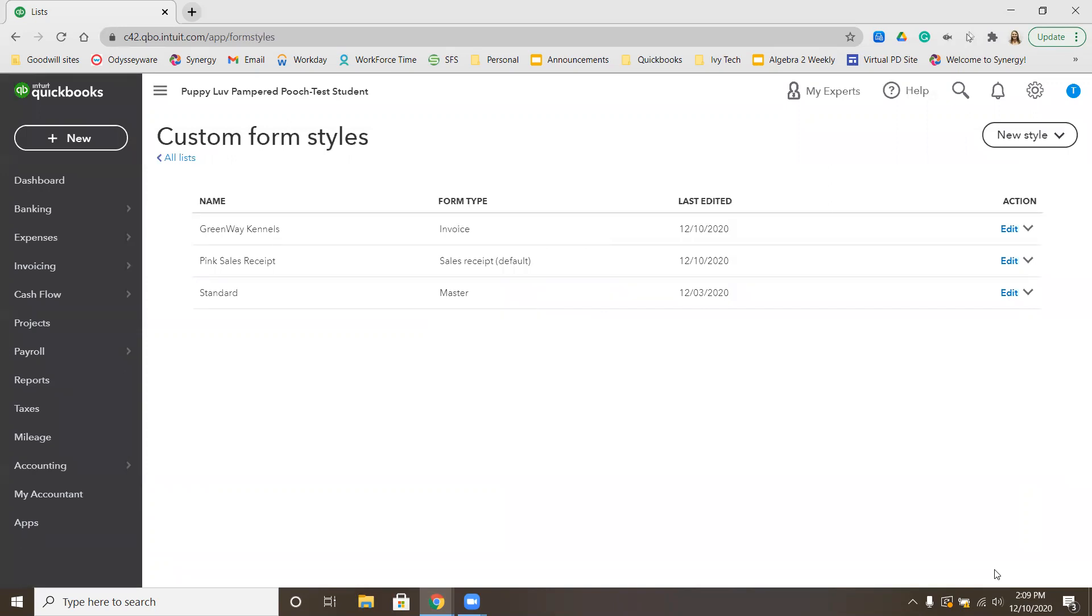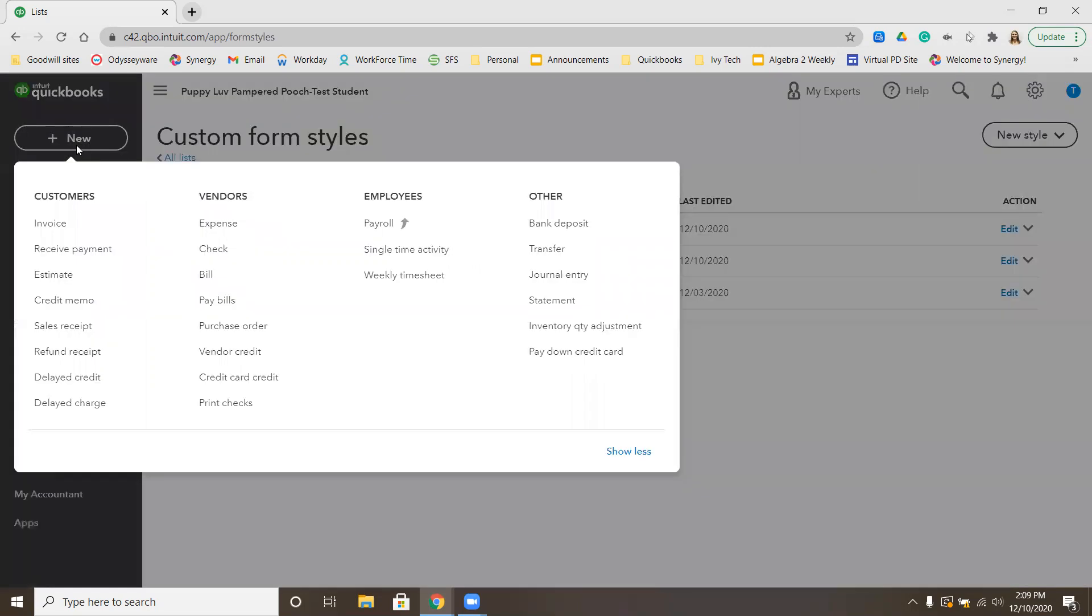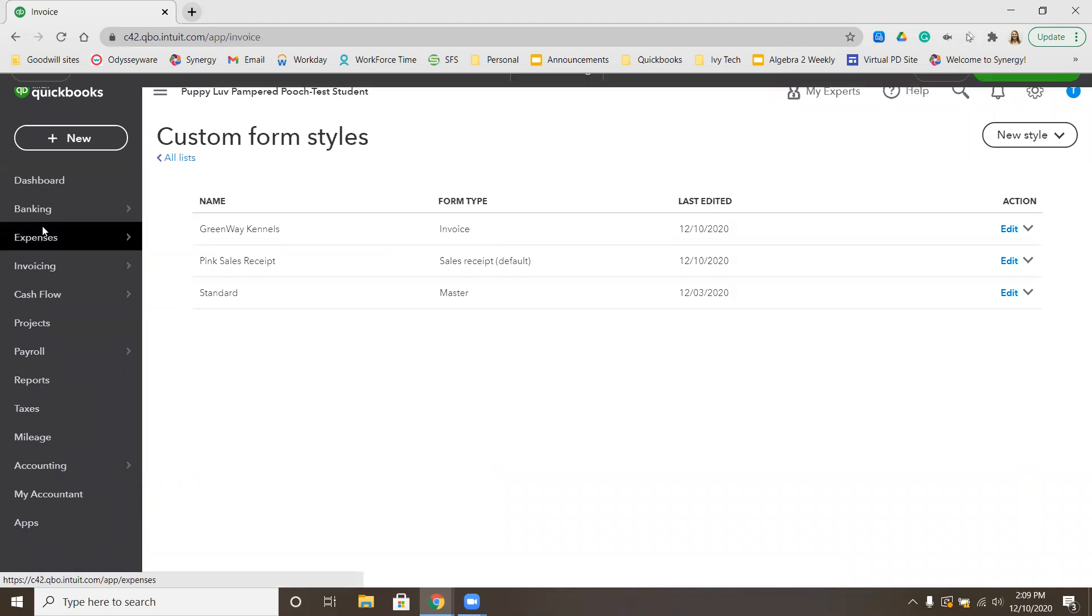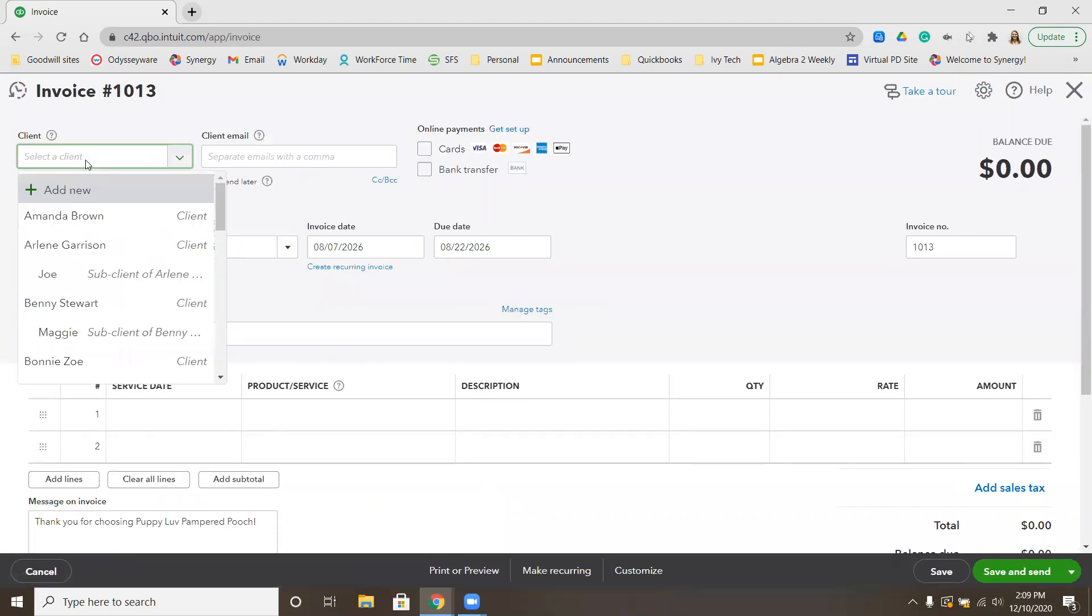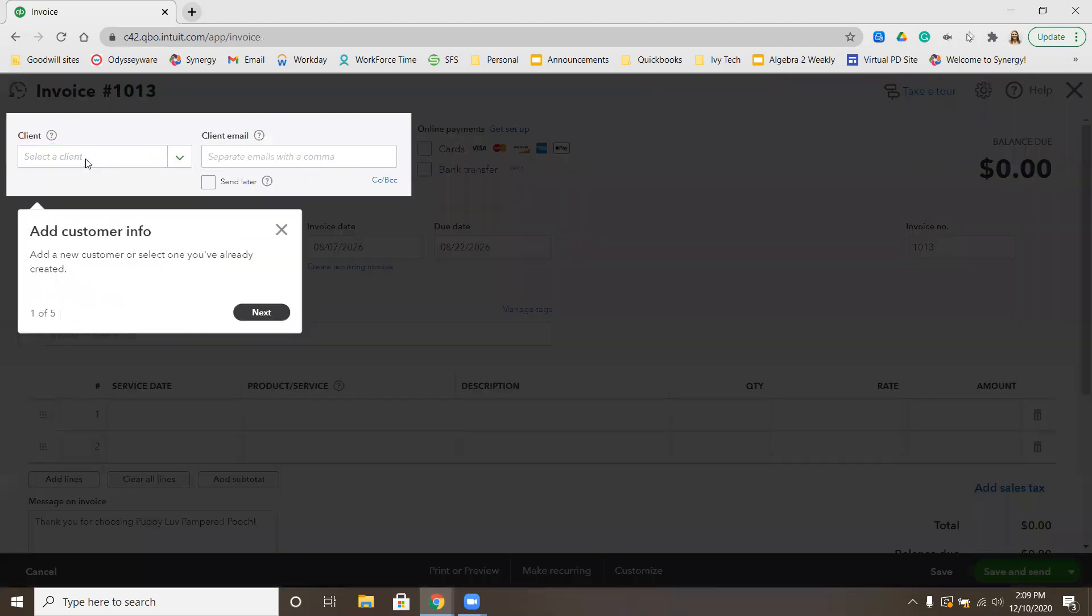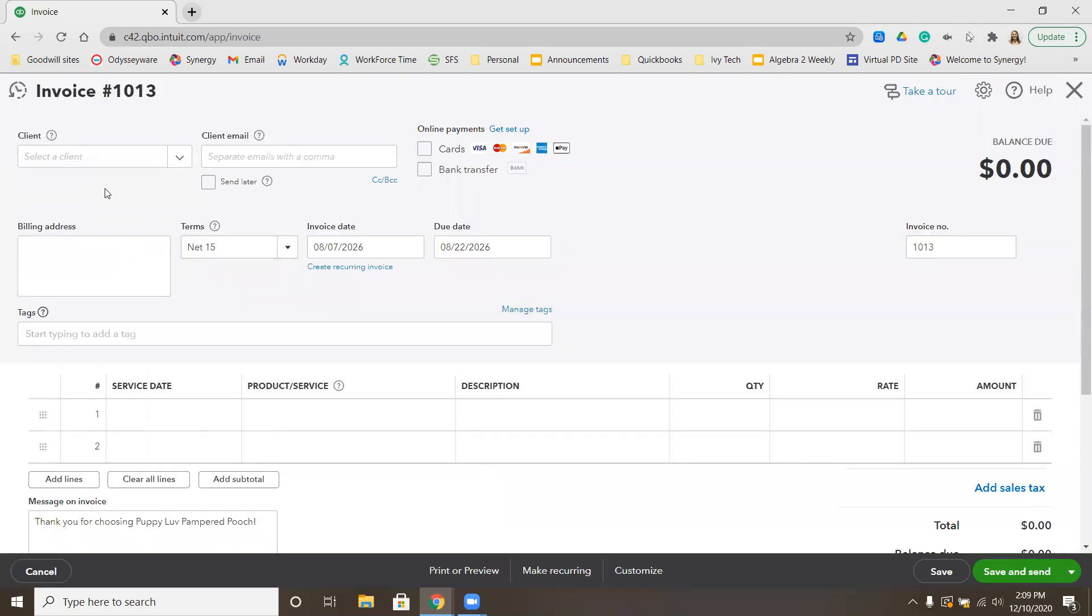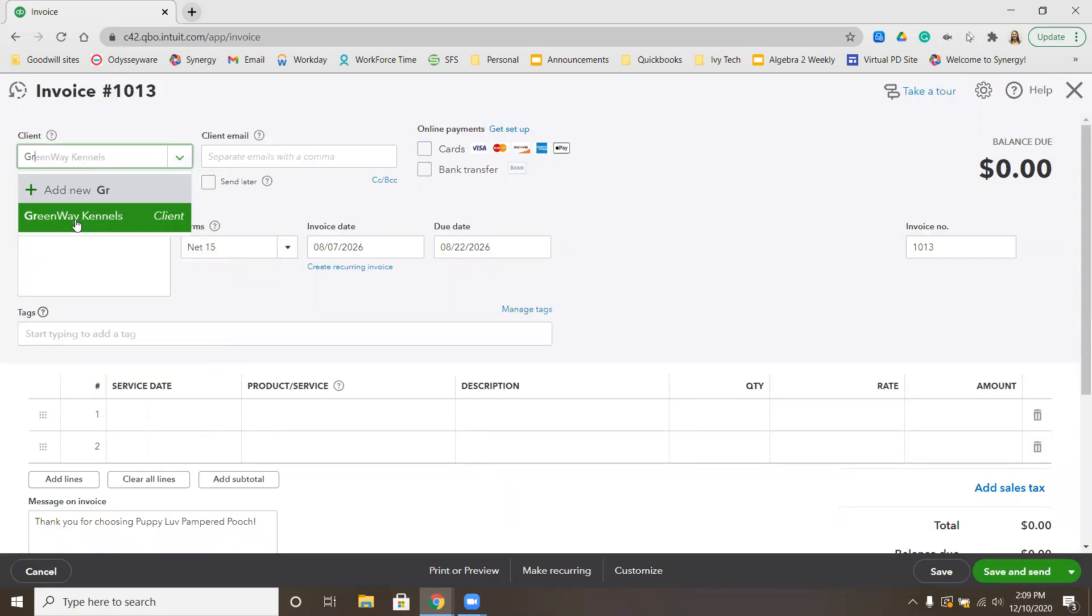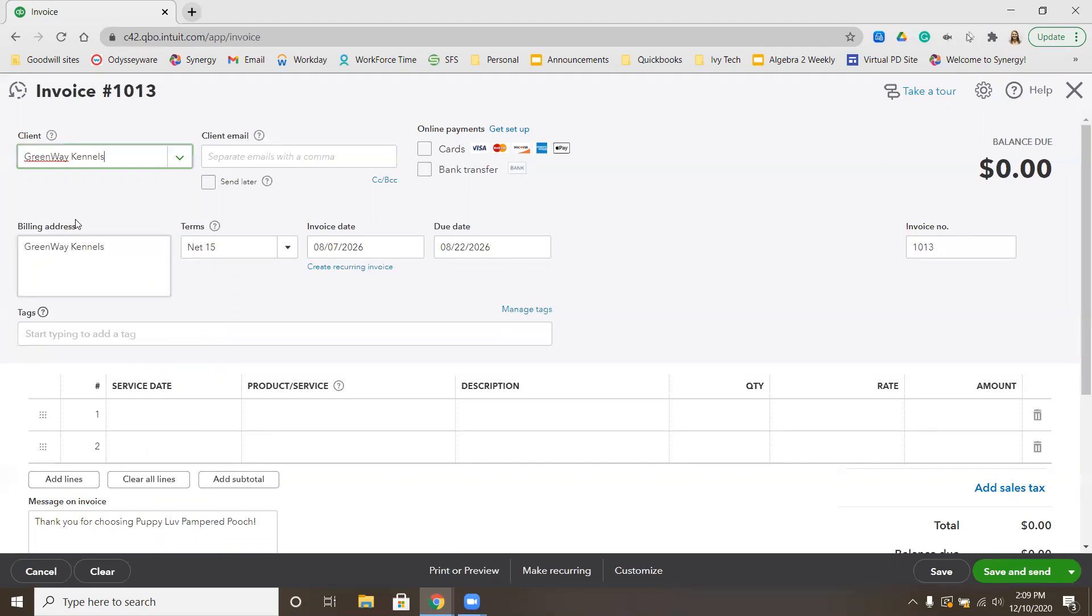Next thing we want to do is prepare an invoice. Plus new underneath Customers is invoice. We are preparing an invoice for GreenWay Kennels. Your invoice number should be 1013. If you happen to get a pop-up, you're going to select I'll create invoices for my accounting but won't send any, and then click Next. If you get a pop-up about payments, select some other way and then click Finish.